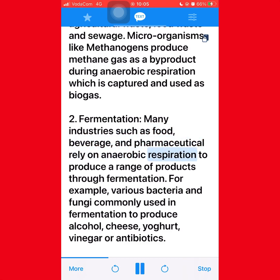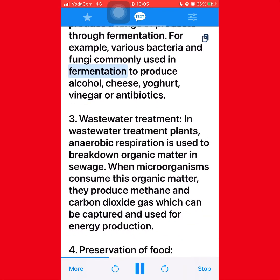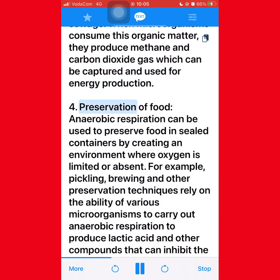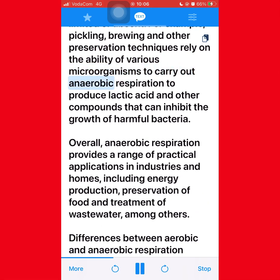Various bacteria and fungi are commonly used in fermentation to produce alcohol, cheese, yogurt, vinegar, or antibiotics. In wastewater treatment plants, anaerobic respiration is used to break down organic matter in sewage. Microorganisms consume this organic matter and produce methane and carbon dioxide gas, which can be captured and used for energy production. For preservation of food, anaerobic respiration can be used to preserve food in sealed containers by creating an environment where oxygen is limited or absent. Pickling, brewing, and other preservation techniques rely on the ability of microorganisms to carry out anaerobic respiration to produce lactic acid and other compounds that inhibit the growth of harmful bacteria.